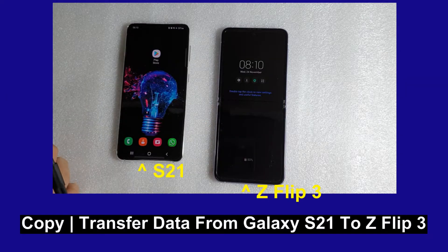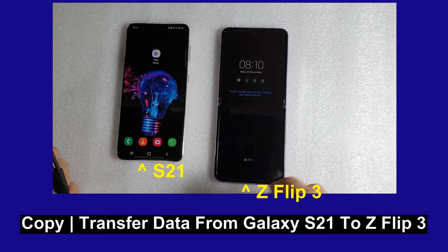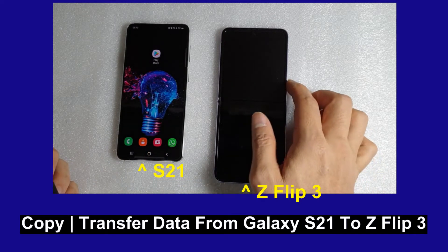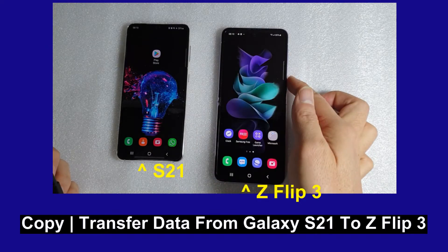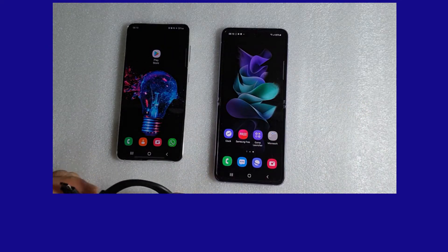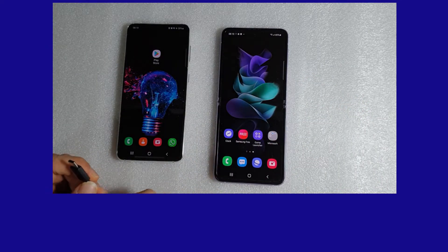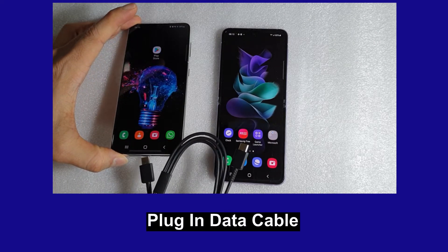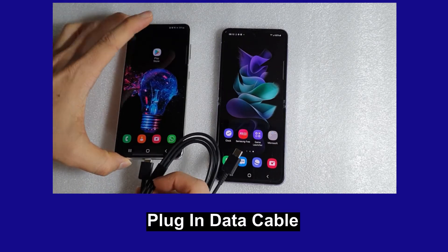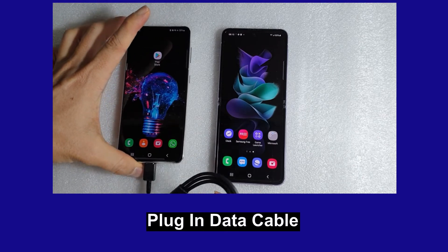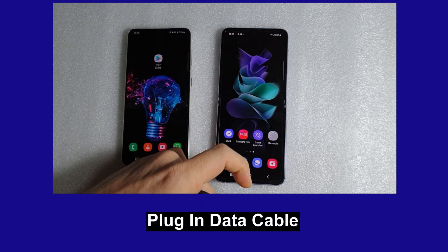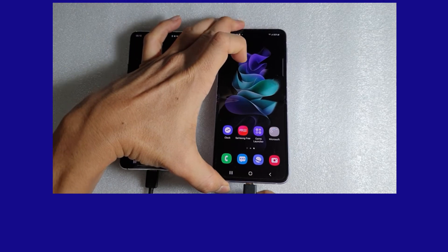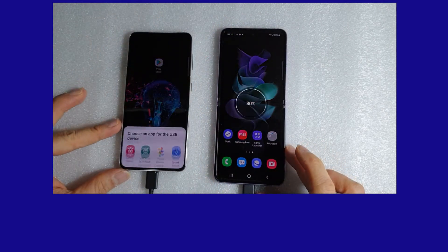We are going to transfer the data from the Samsung Galaxy S21 to the Z Flip 3 using the data cable. We are just going to plug one end of the data cable into the old phone and the other end into the Z Flip.